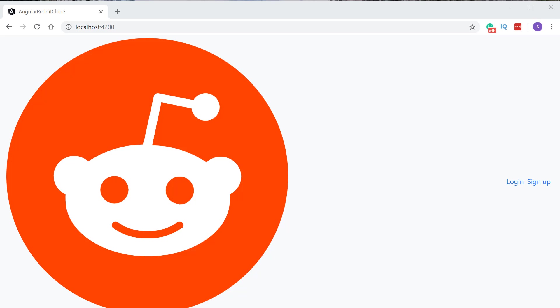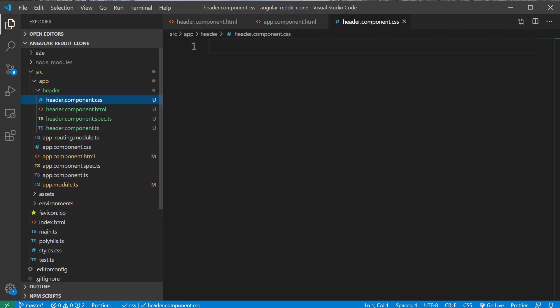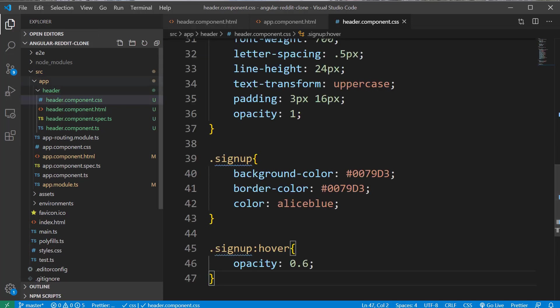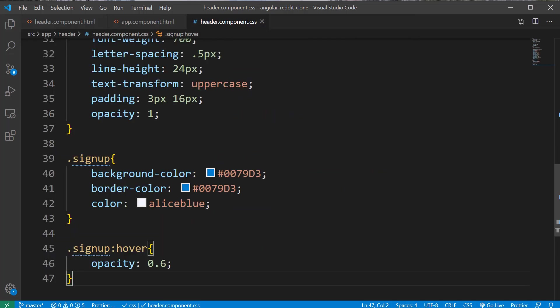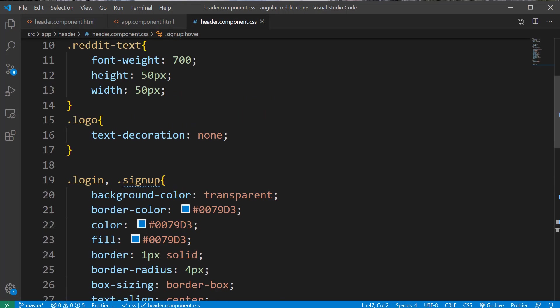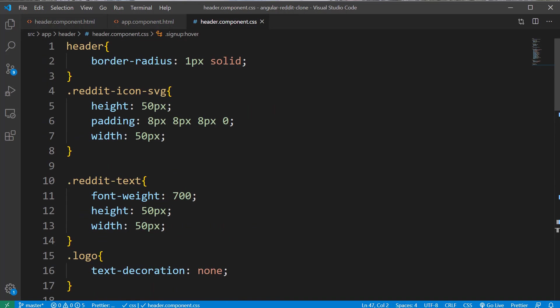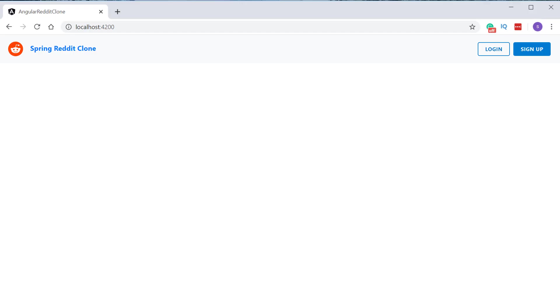Now let's make this look nice. I'm going inside the header.component.css file and I'm going to paste the required CSS here. Now if you open the browser, you can see that we have a very nice navbar where to the left side, we have the Reddit icon followed by the logo text. To the right side, we have the login and signup buttons.